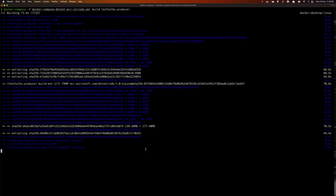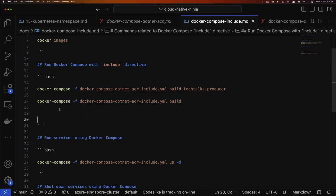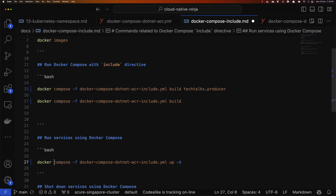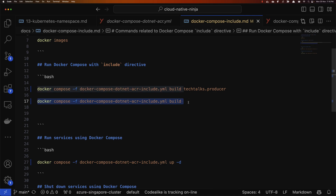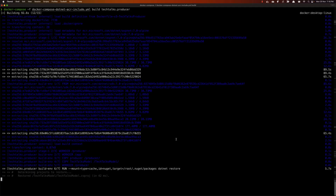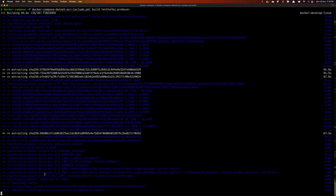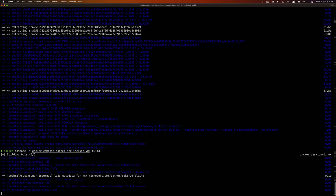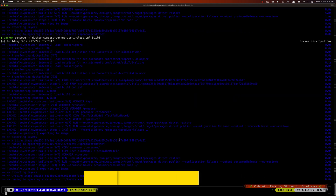That was the legacy syntax using docker-compose with a hyphen. In the new version of Docker, docker compose is a top-level command, so I've updated the commands to use that going forward. We can see the build has completed and the image called Tech Talks Producer has been created. Now I want to build both the producer and consumer together.